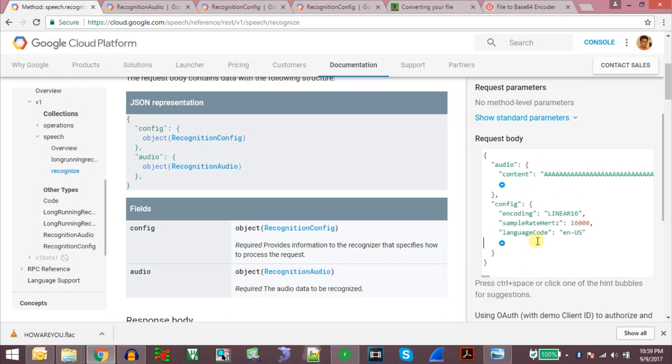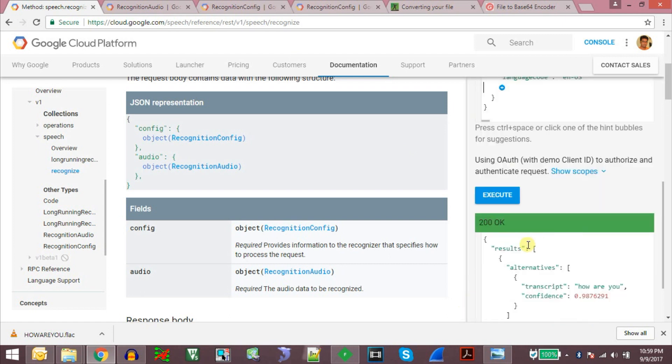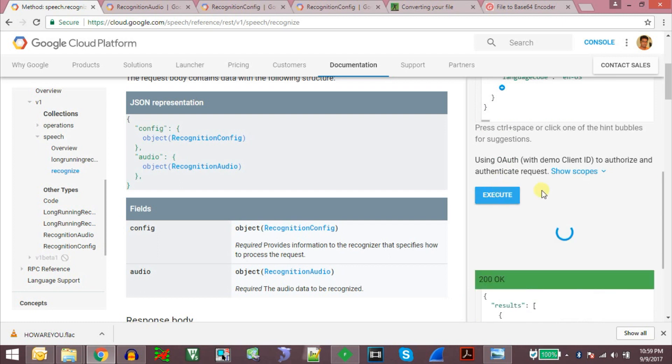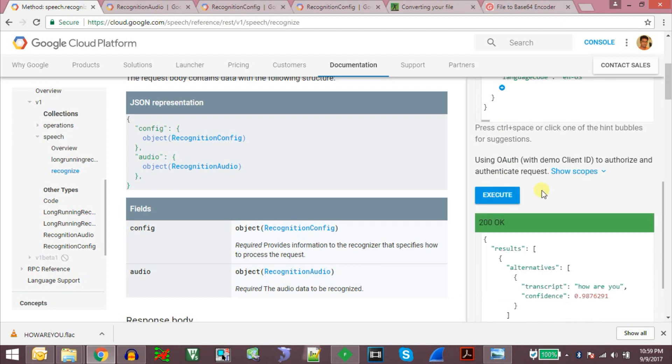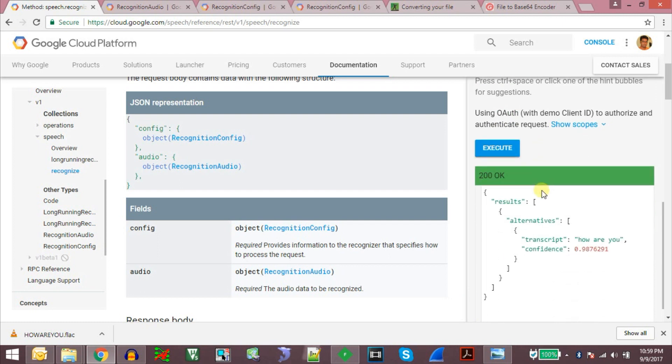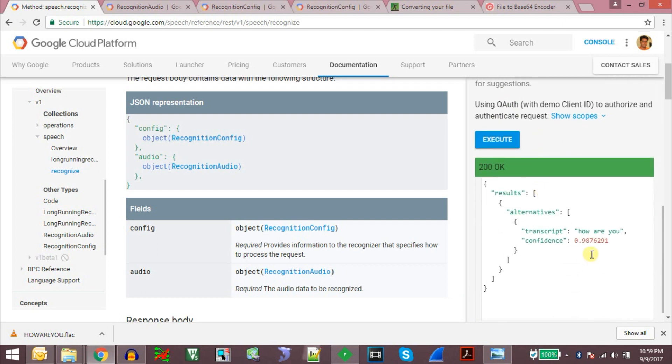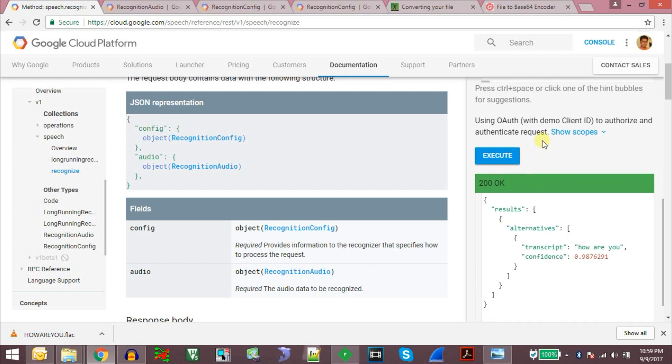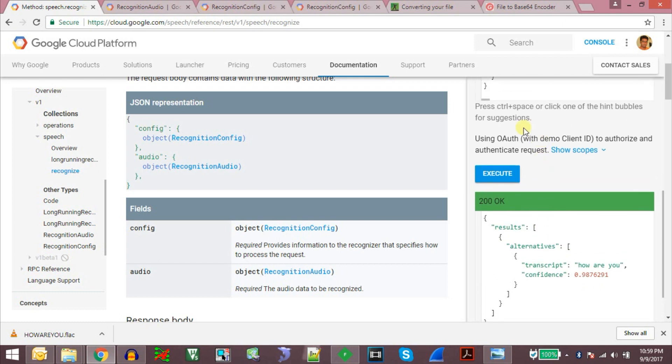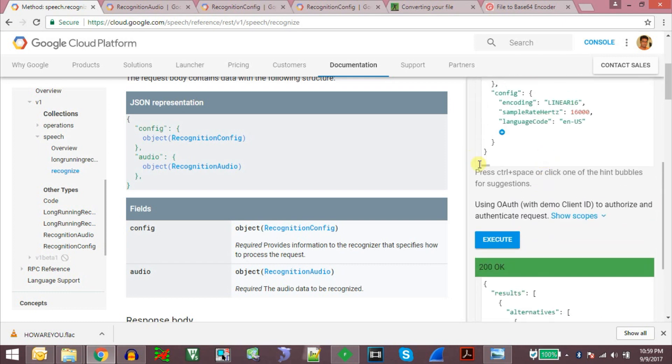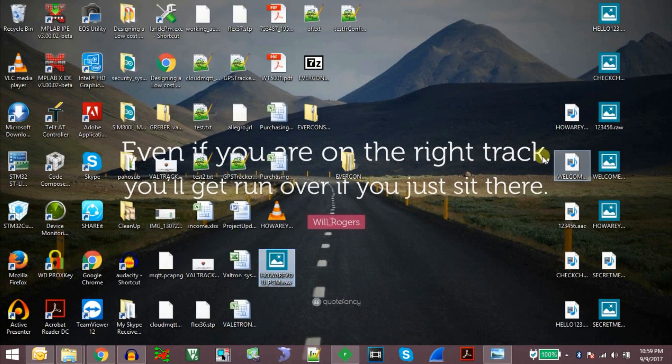And we go ahead and execute it. So the result is correct. Now similarly I have made other files here.